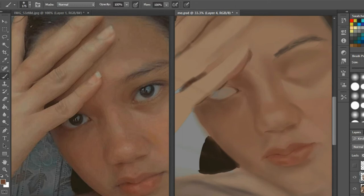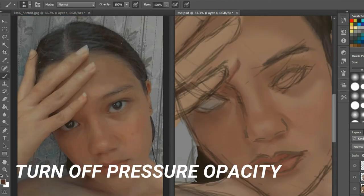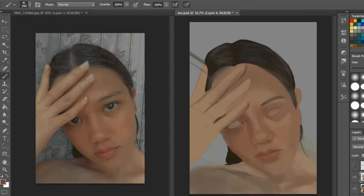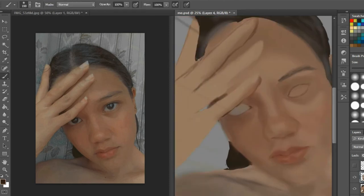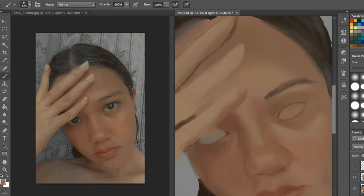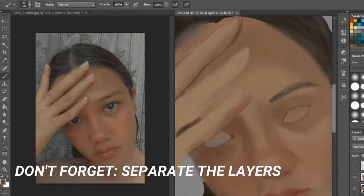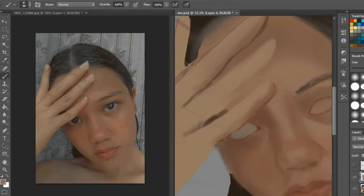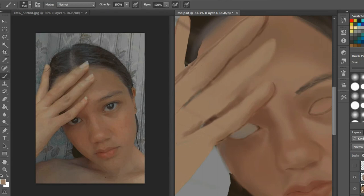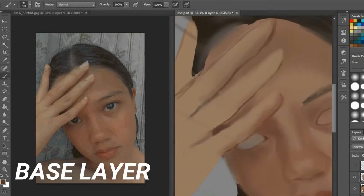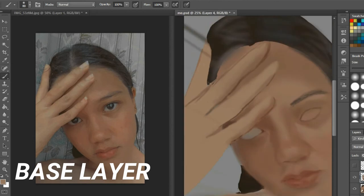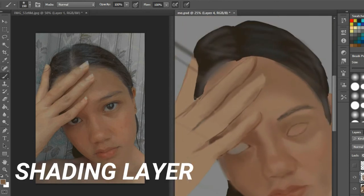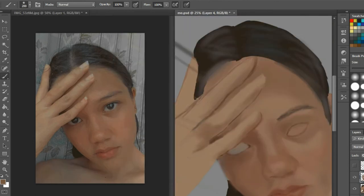What I do if I want finer details is I turn off the pressure opacity. This will leave the brush with less smooth lines, less scattered lines. Also guys, don't forget to separate the layers, because separation of layers makes it easier to edit. There must be a separate layer for the base, separate layer for the line art, and separate layer for the shading.